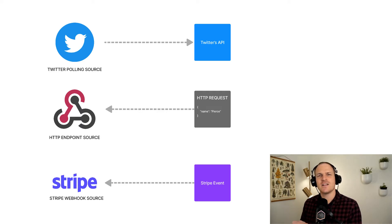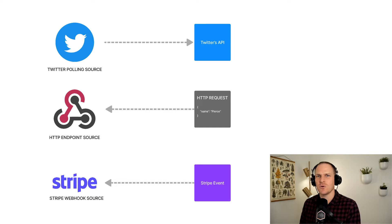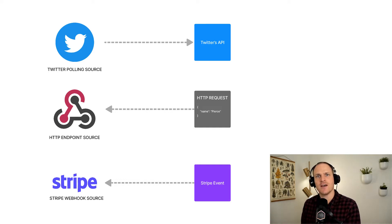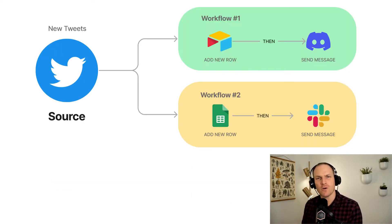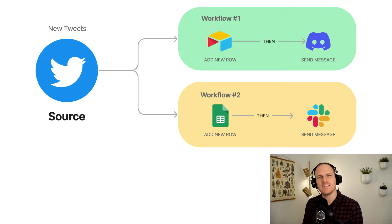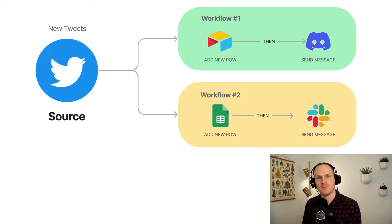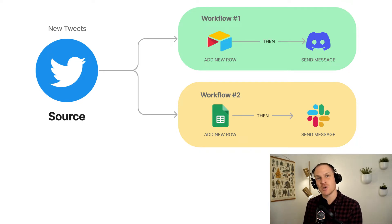They can catch, poll, or listen to events coming in from a third-party service or an HTTP endpoint on your account. Then they will notify any subscribing workflows that a new event has been detected. You may not have realized it when you made your first set of workflows with Pipedream, but you created sources every time you created an app-based trigger. I'll show you what I mean.